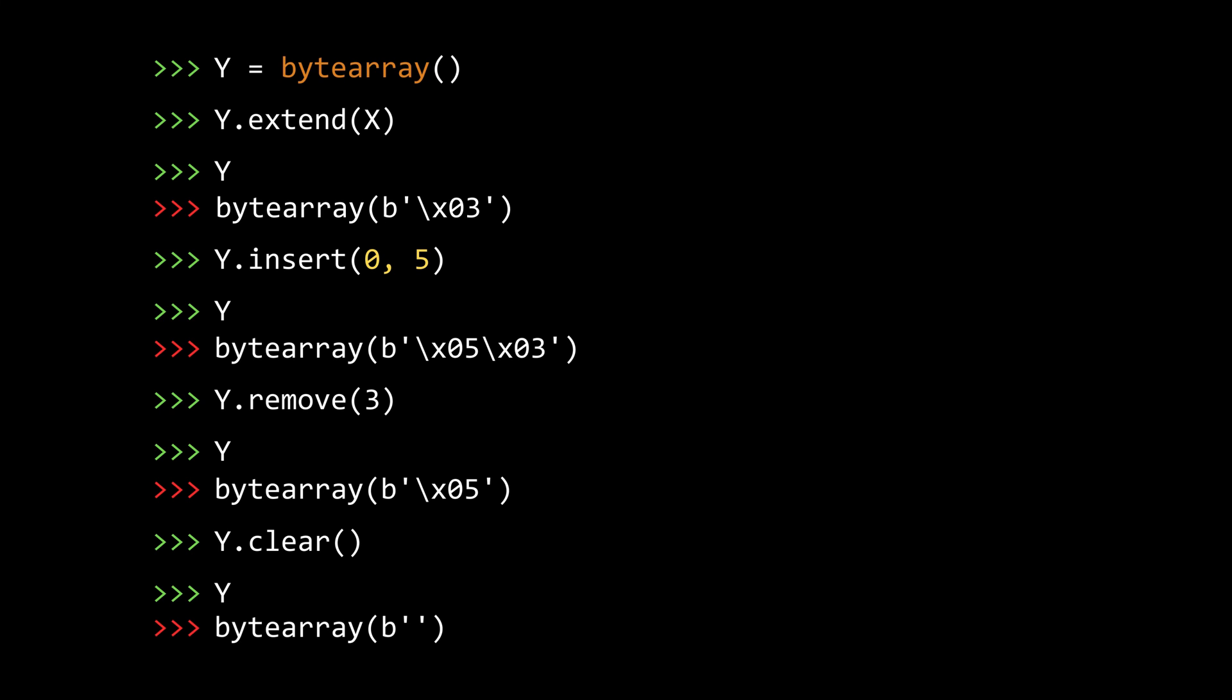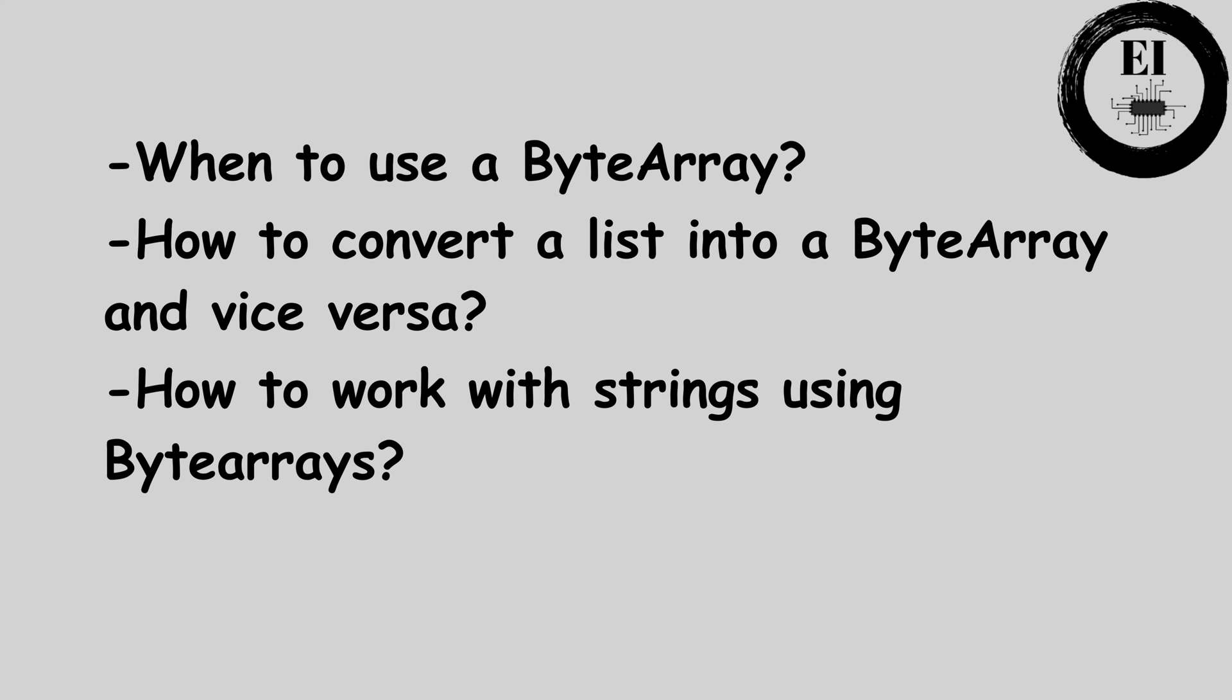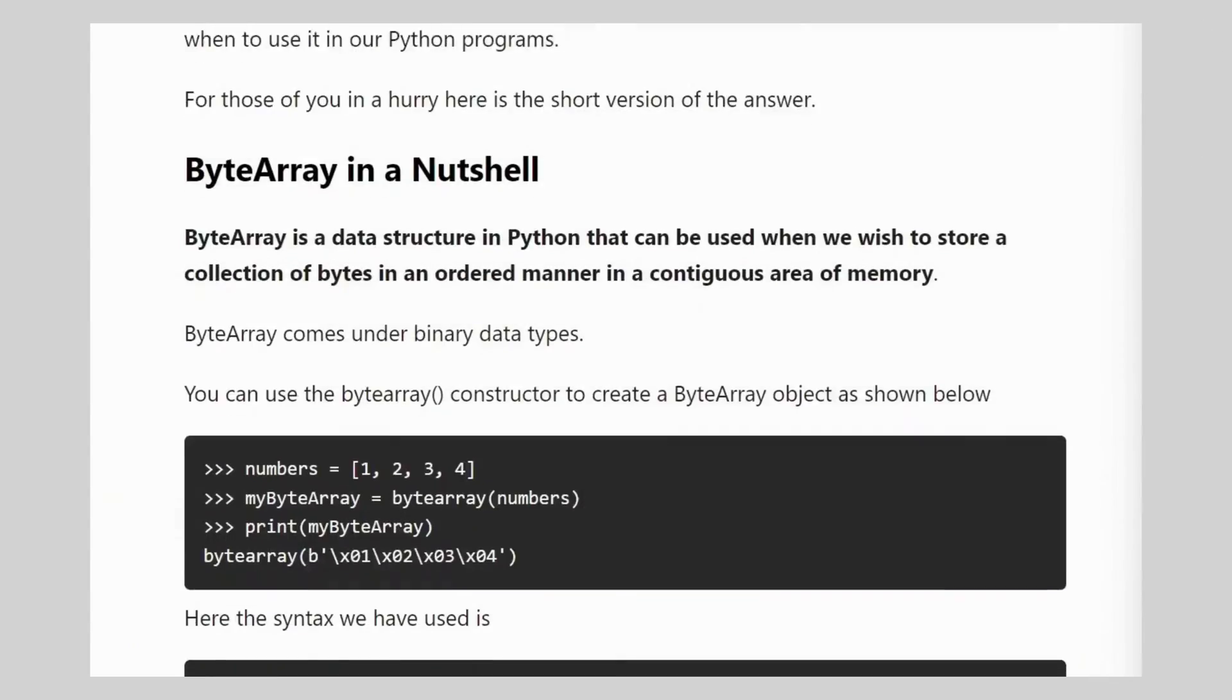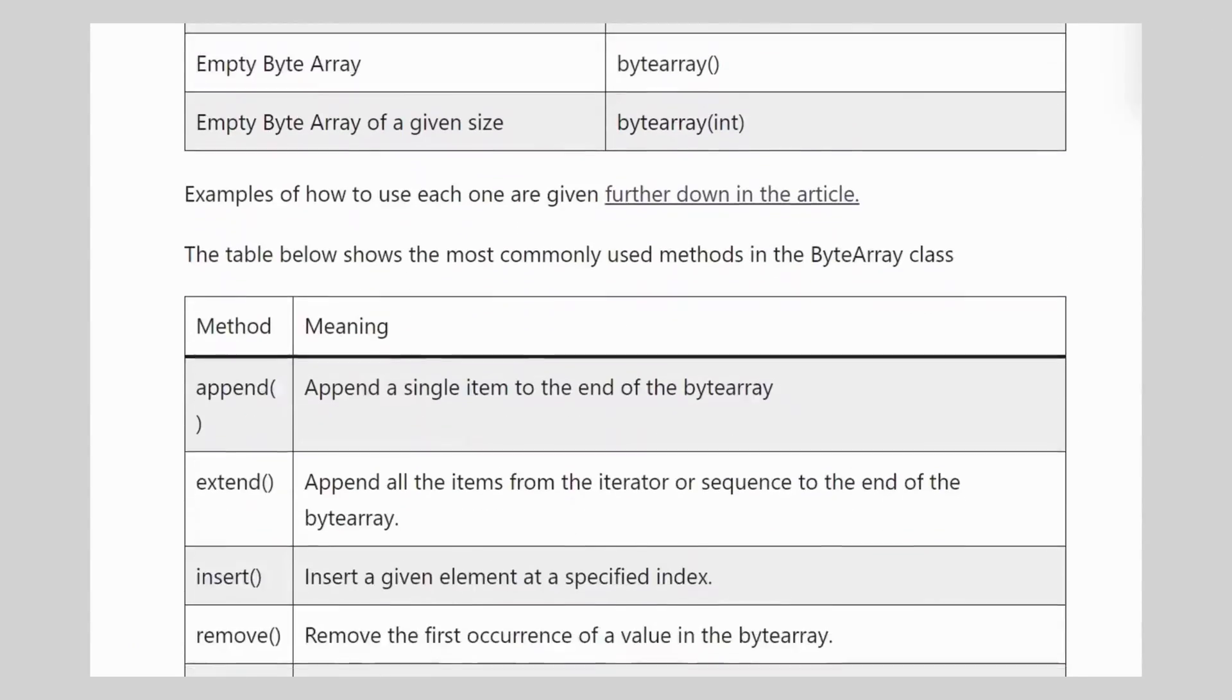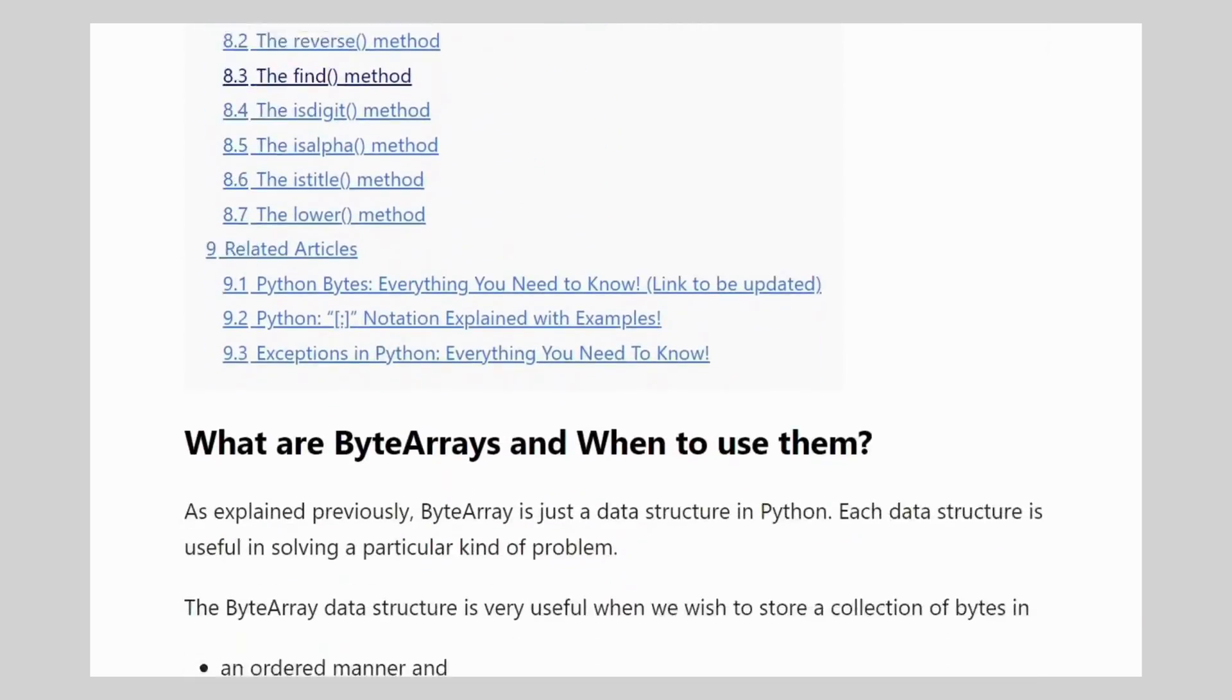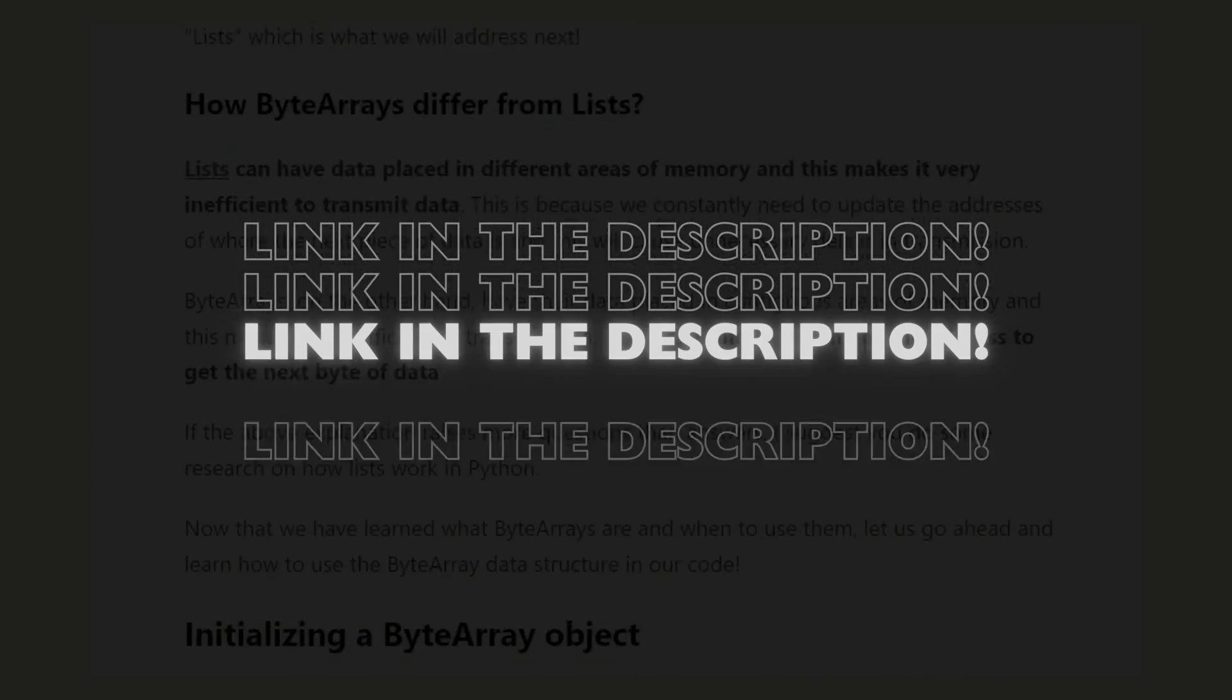You can only cover so much in a video. I hope this was enough to get you started working with byte arrays. But we barely scratched the surface. If we wish to get answers for questions like, when to use byte arrays, how to convert a list into a byte array and vice versa, how byte arrays are very useful when working with strings. Along with more examples and a more thorough explanation, you can head over to our article on byte arrays on our website embeddedinventor.com which you can use as a reference when working with byte arrays. You can find the link in the description.